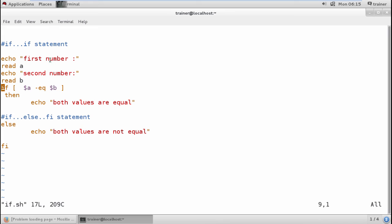The whole process works because of these relational operators, which check the condition and relation between variables — whether they are equal or not using -eq. In the next video, we are going to see boolean operators. Thank you.